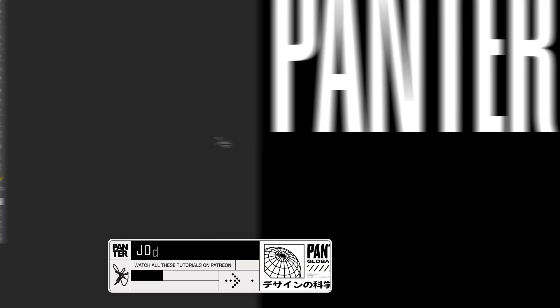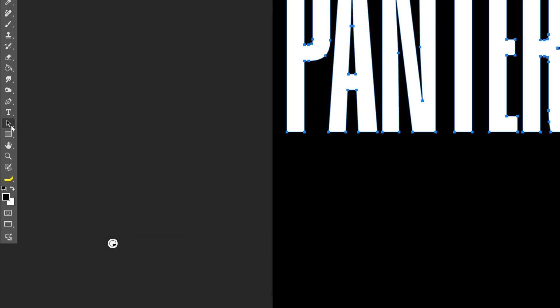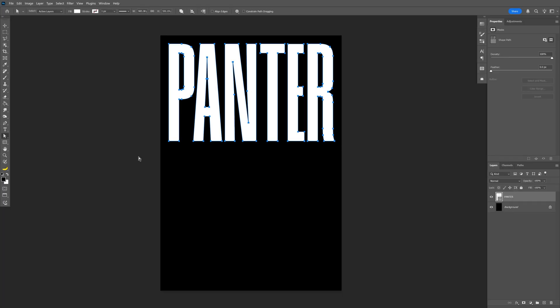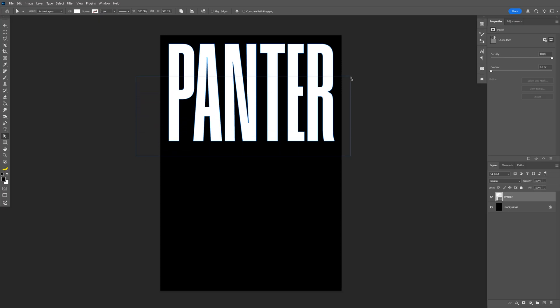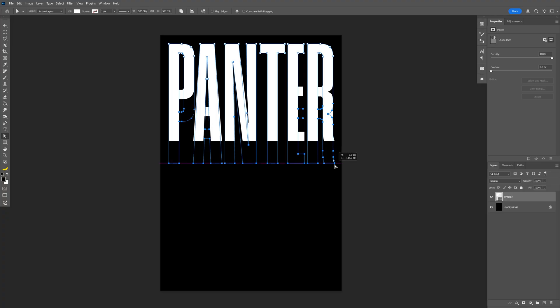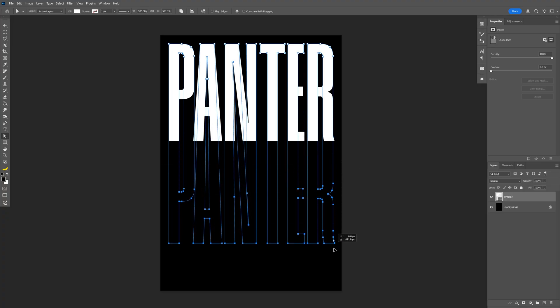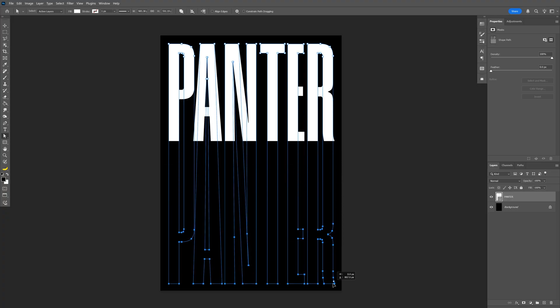From here, we're going to select the Direct Selection Tool, which is right here. With the Direct Selection Tool, you can select the paths. I'm going to select half of the text and drag it down. Press and hold Shift to isolate.